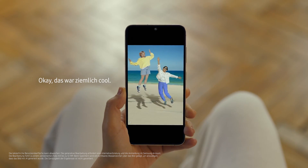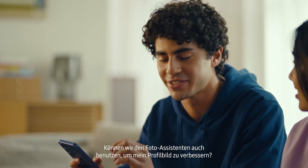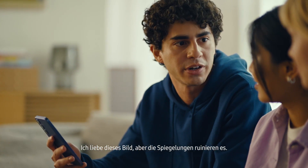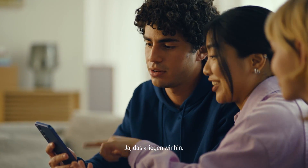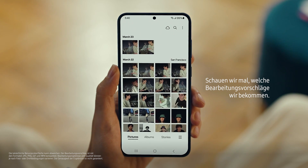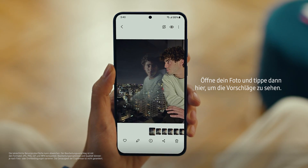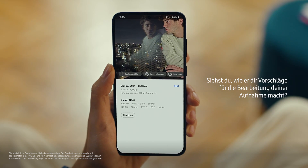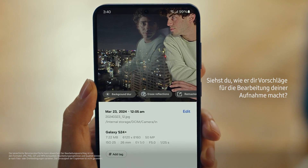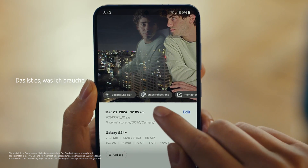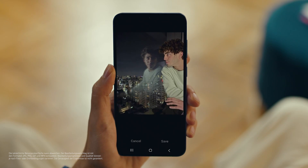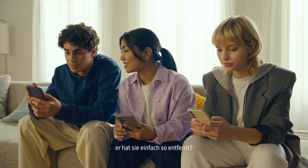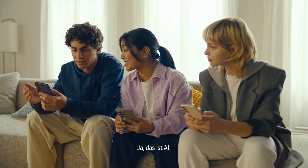That was cool, but can we use Photo Assist to fix up my profile picture? I love this shot, but the reflections totally ruin it. We can fix that — let's see what Edit Suggestions comes up with. Open your photo, then tap here to see the suggestions. See how it gives you suggestions on how to retouch your shot? Erase reflections — that's what I need. Tap it, see what happens. Whoa, it got rid of them just like that. Yeah, that's Galaxy AI.